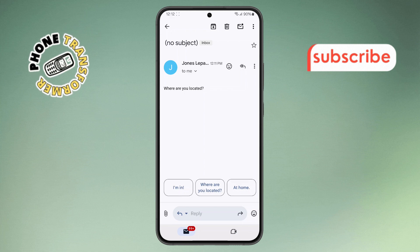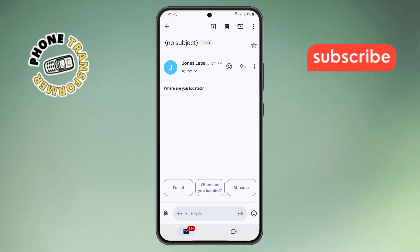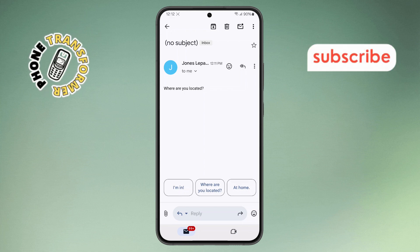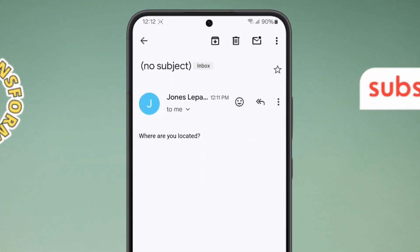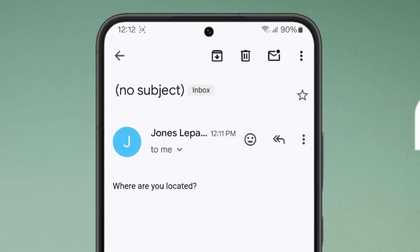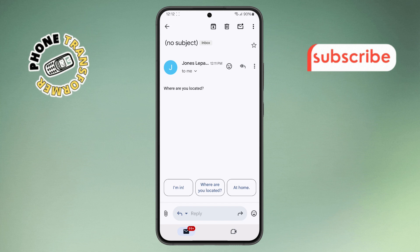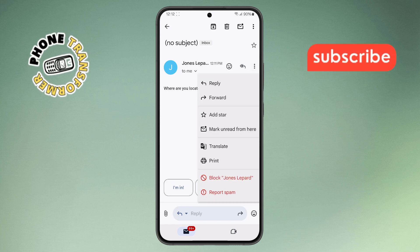Step three. When the email opens, look at the top right corner near the sender's name. You'll see three vertical dots — that's the menu button. Go ahead and tap on those three dots to open more options.